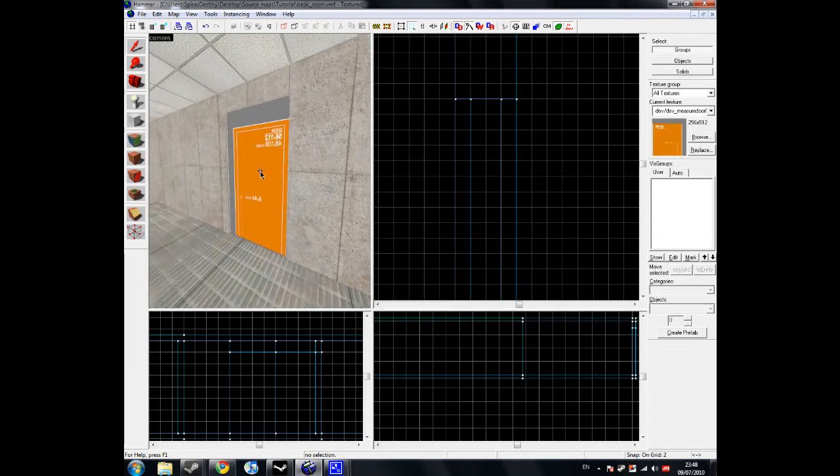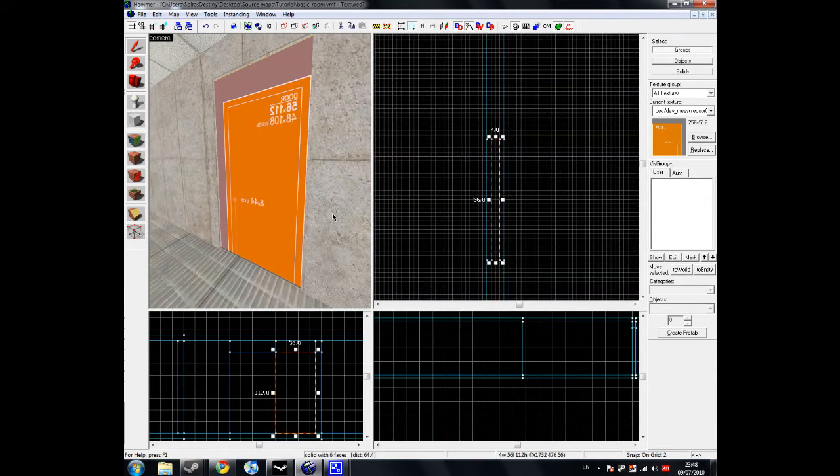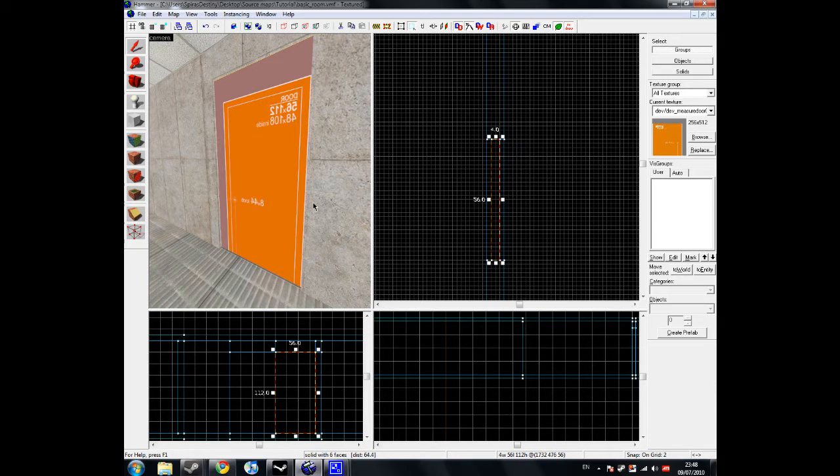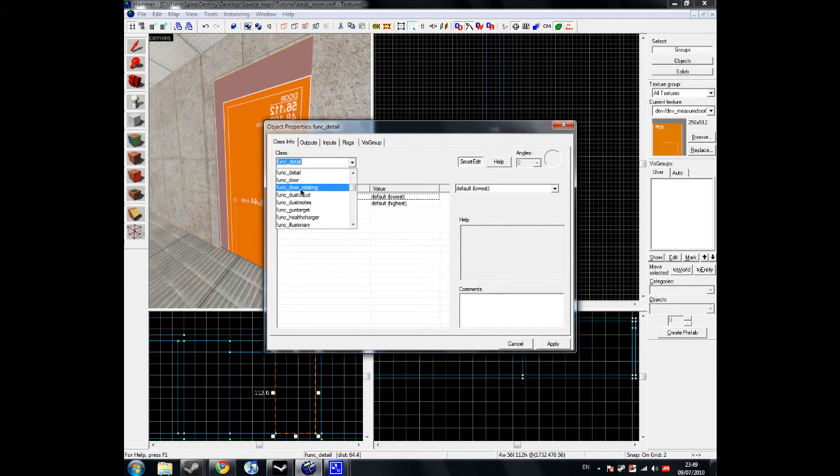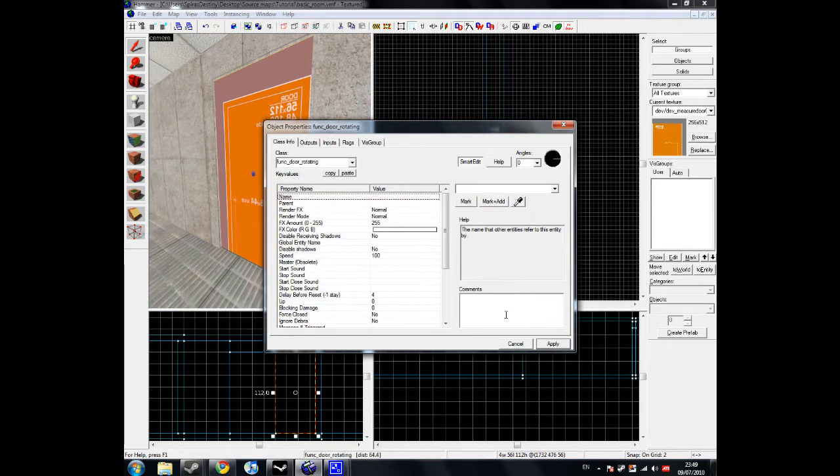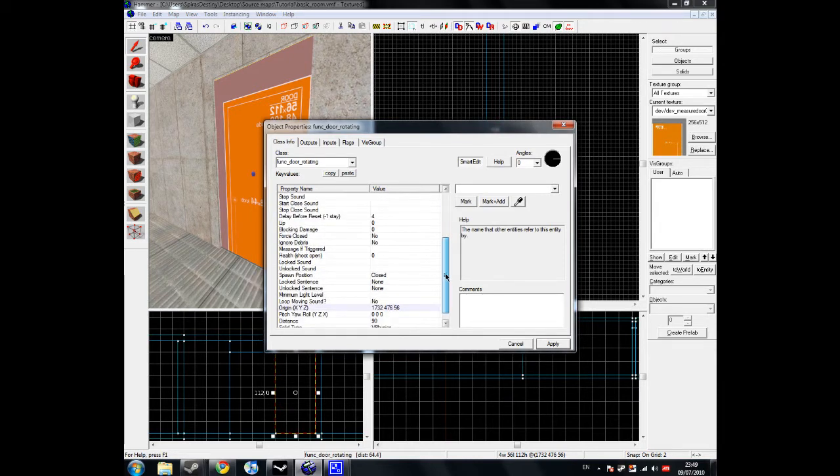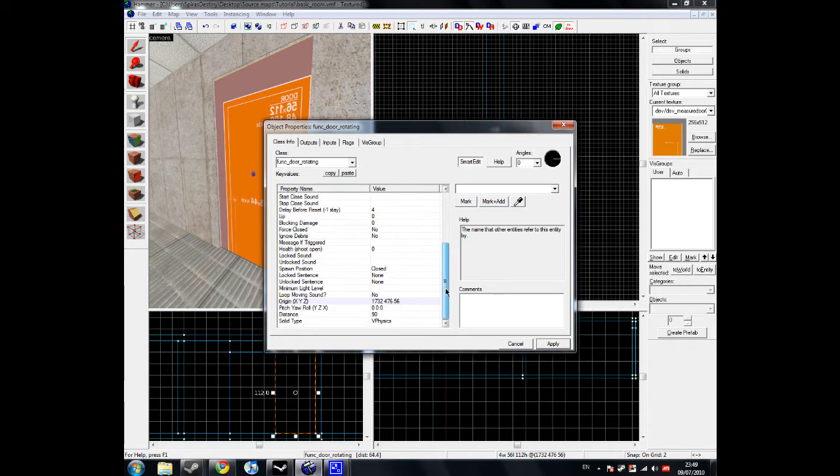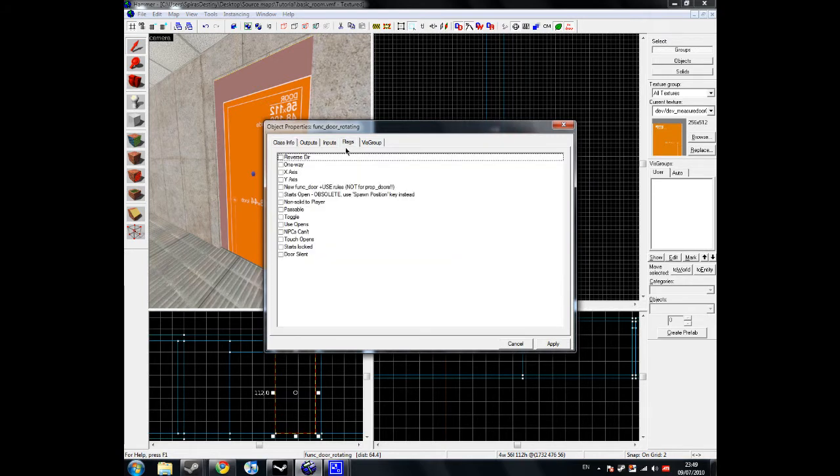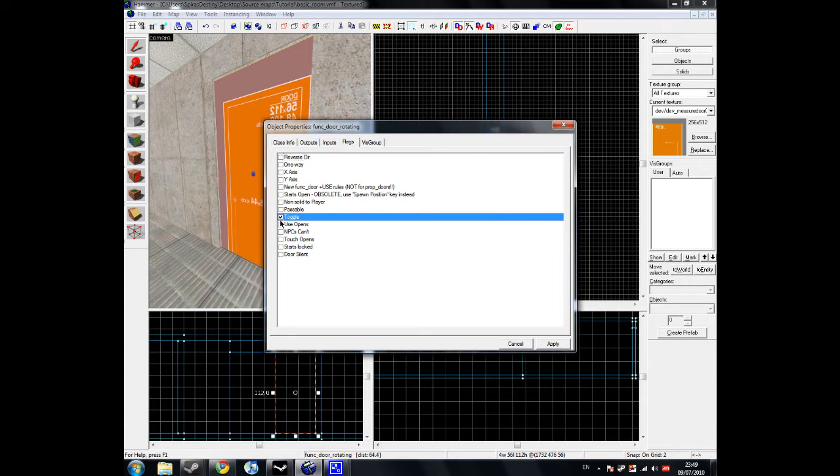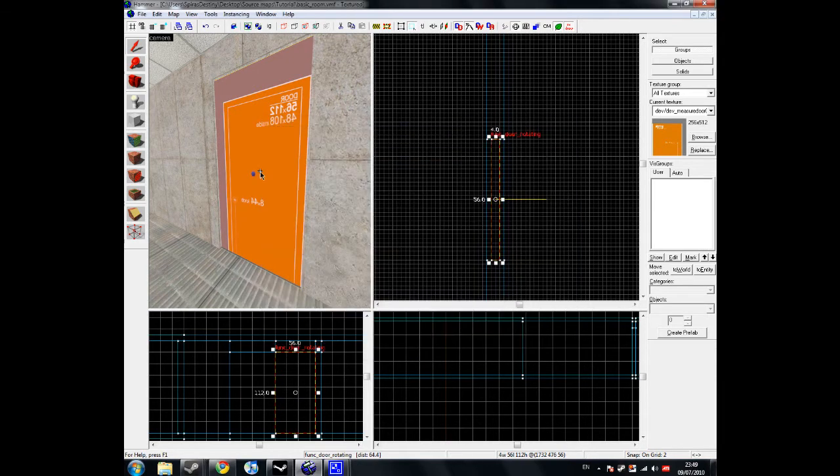Now obviously you have a door-shaped brush, but it's not quite a door yet because you haven't told it to be a door. So press CTRL and T and this will bring up the object properties. Now what you want to do is go to the drop-down menu and make it a func door rotating, which in layman's terms is a normal door. You can give it a name if you like, but we don't need to. You can change the sound that it makes when it opens, you can change the speed that it opens at, and whatever. But what you want to do is you want to go into flags and you want to make sure that toggle and use opens are both checked. They're not checked by default, which means if you forget, you'll get to your door and you'll find you can't open it and you'll wonder why. So make sure that those flags are checked and then you'll be able to go through and open your door.